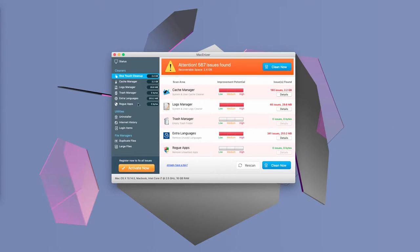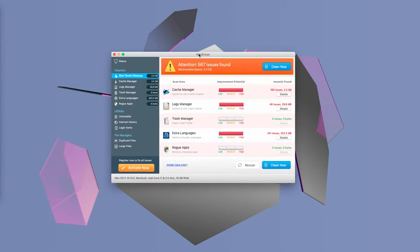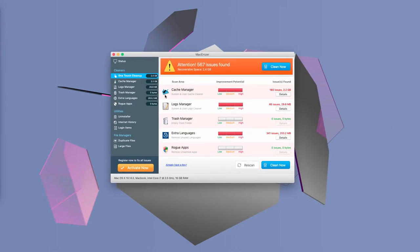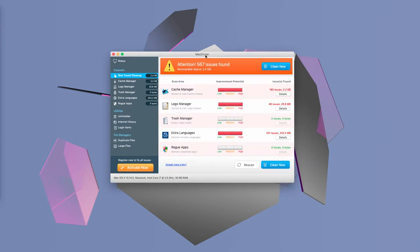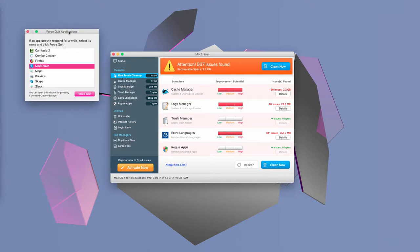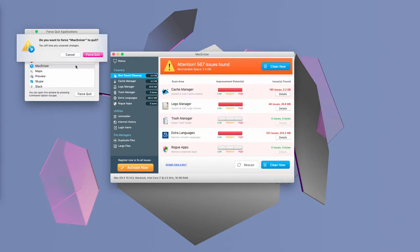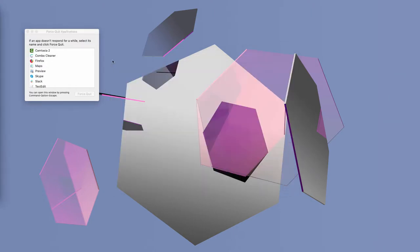So, if you have noticed this software in your computer, make sure you remove it immediately. I recommend you to click on Command, Option and Escape Hotkey on your Mac keyboard. Select this program MacInizer and click on Force Quit.